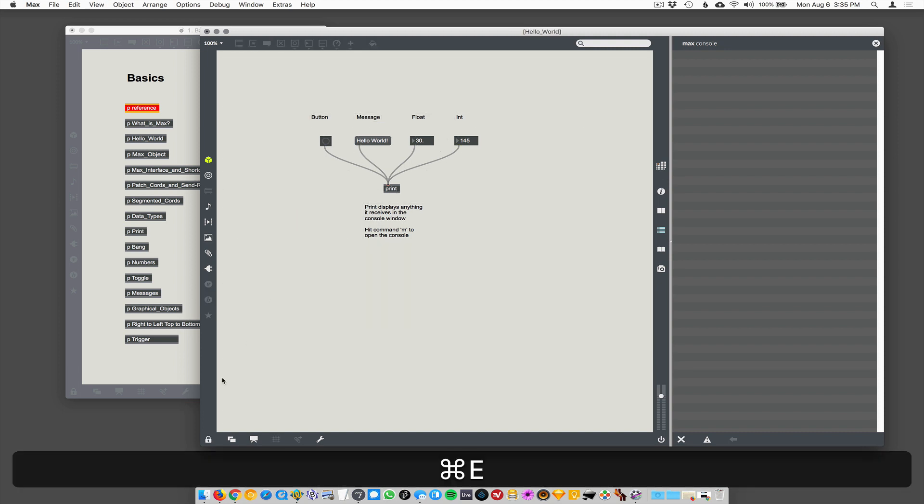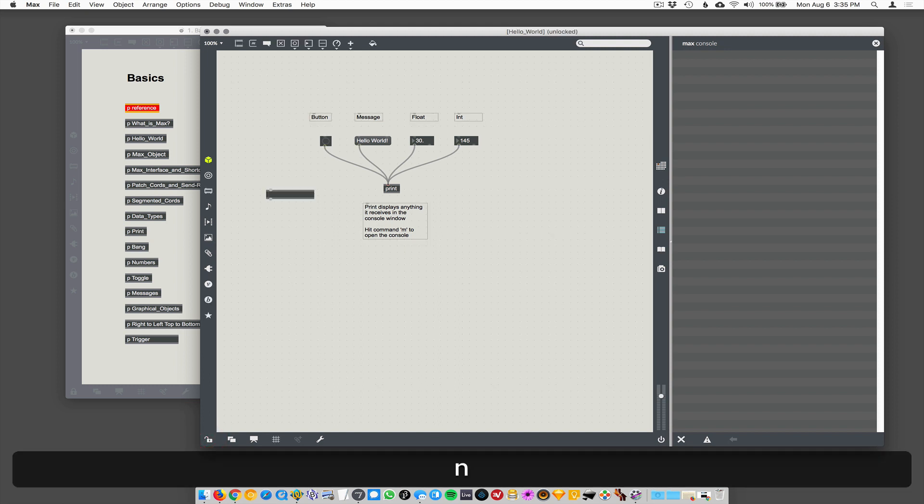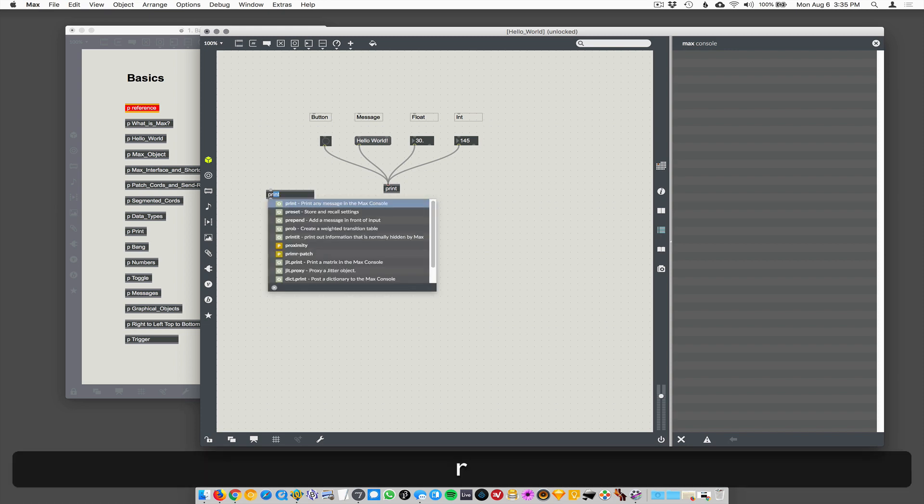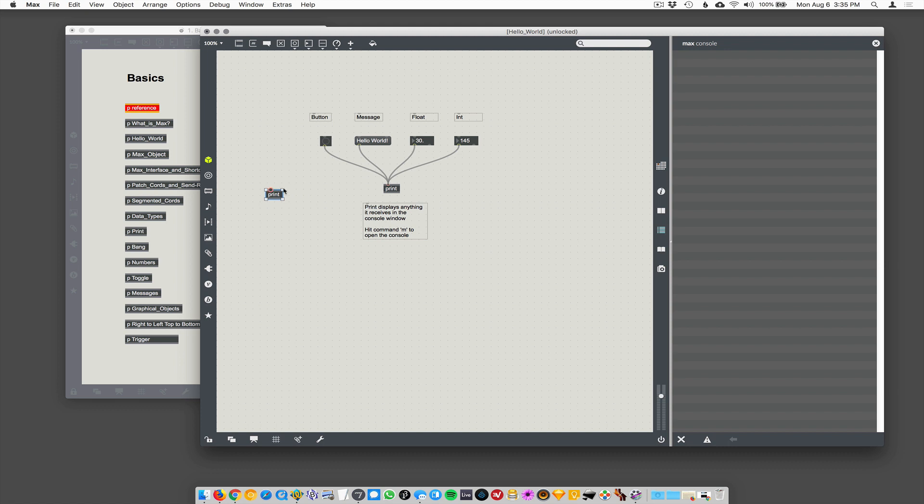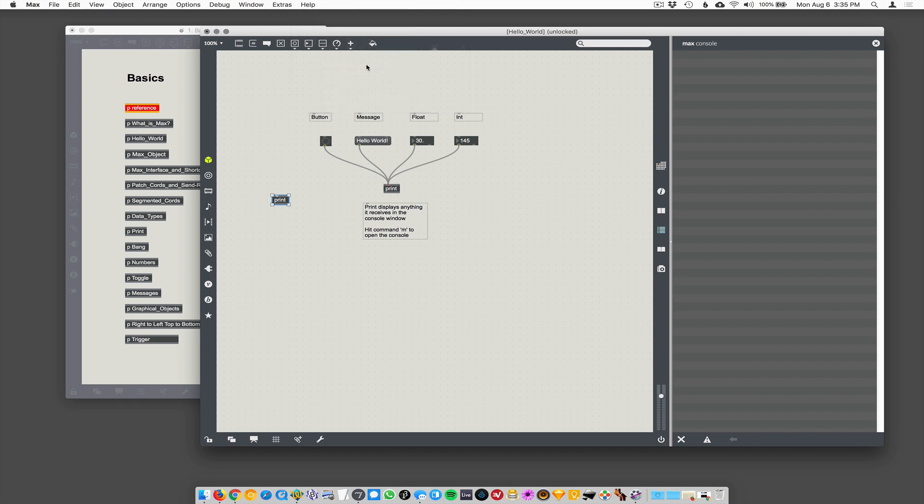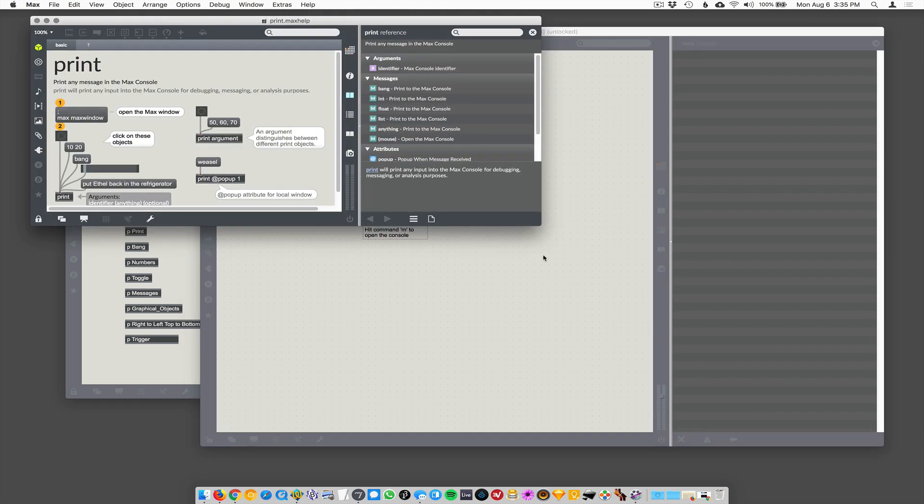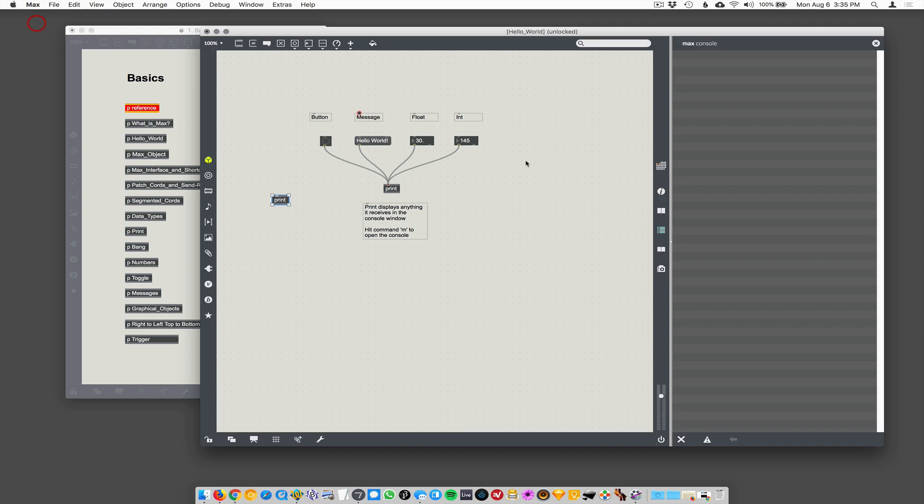So how do we make, so if I unlock my patch here, I make a new object by hitting the N key and it's blinking waiting for me to type in an object name. So I'm going to type in P-R-I-N-T, hit return and then we have an object and it's print. So I could get help on print. So I'm going to select print and go up here and say open print help. Or I like to just hit command shift H, but let's say open print help. And it opens up an actual Max's object. This is what's great about the help system is that it just opens up a Max's patch that describes what print does.